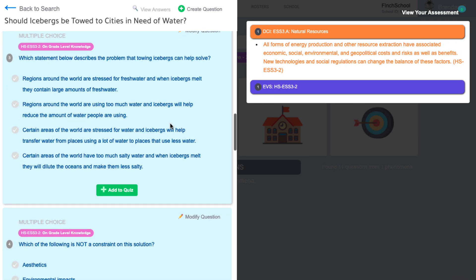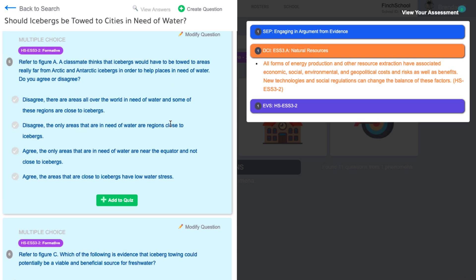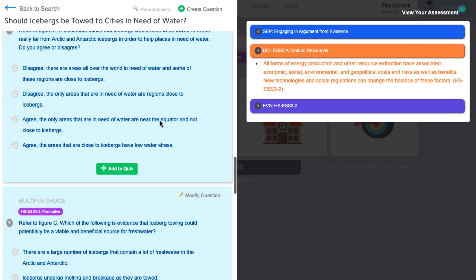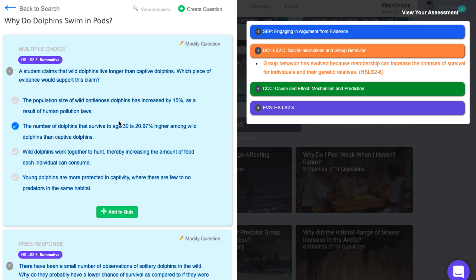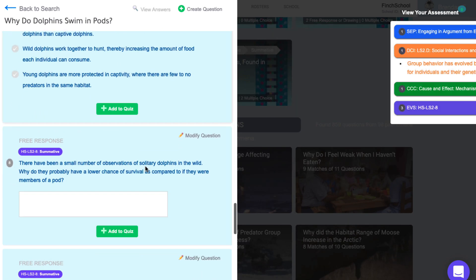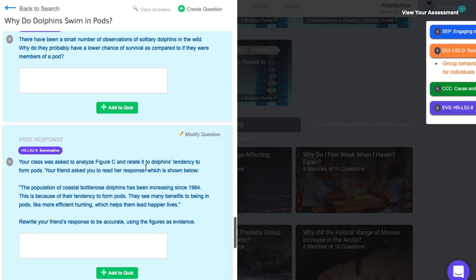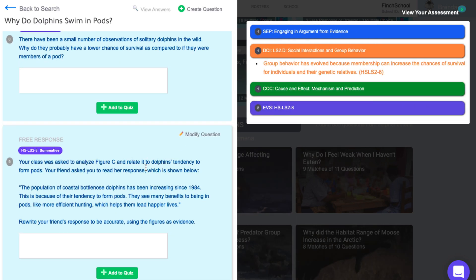On-grade level knowledge questions ask about the DCI at the current grade level. The last two question types allow you to build rigorous assessments to mimic statewide tests and are commonly used in benchmarks and common assessments. Formative questions allow students to demonstrate two-dimensional performances as they progress toward the standards. Summative questions are three-dimensional and give students opportunities to make sense of novel phenomena.